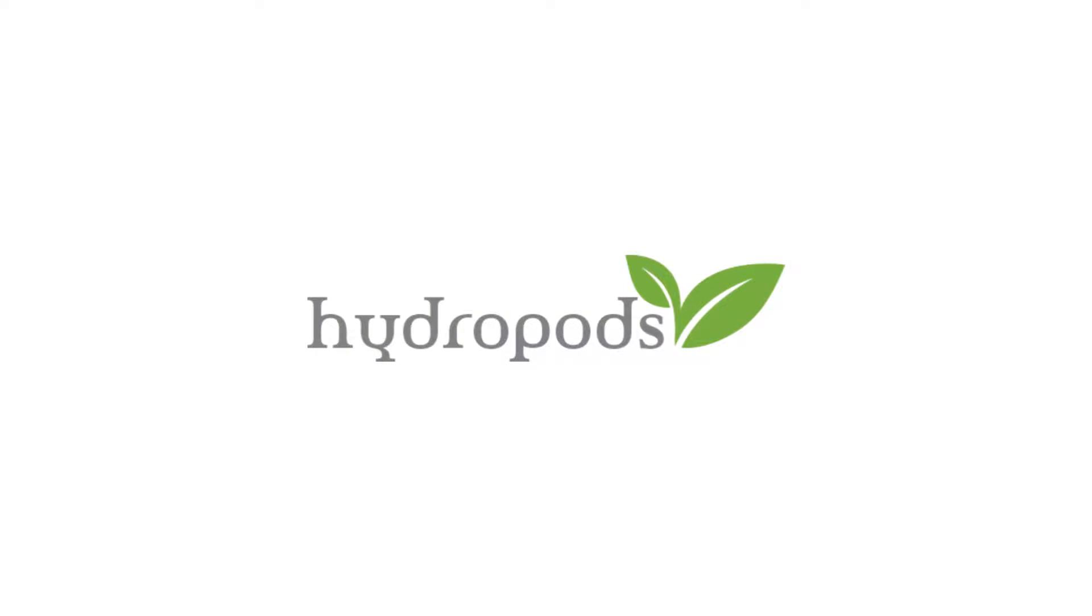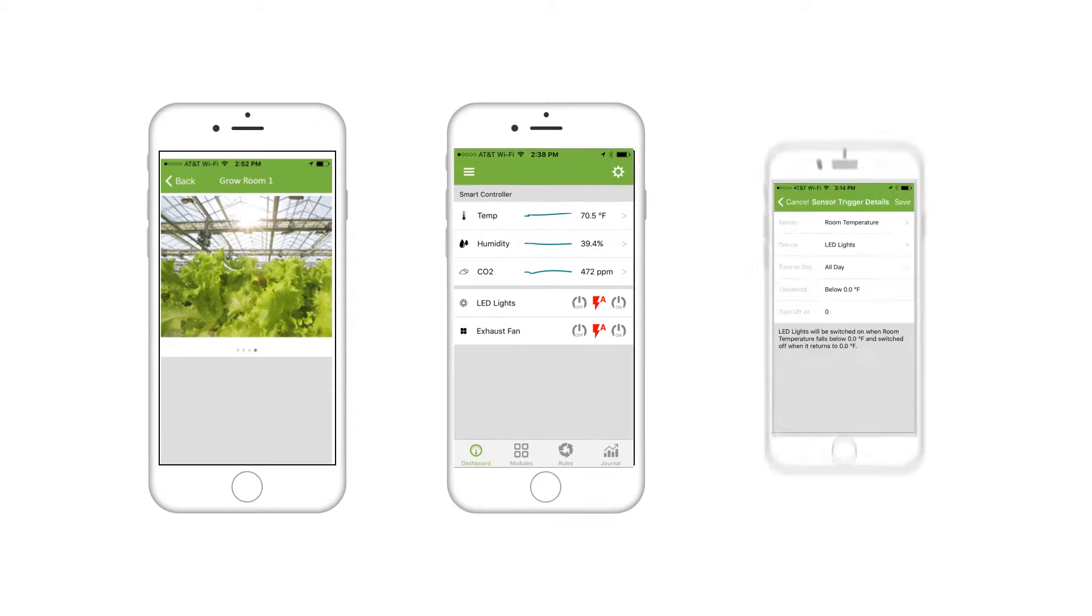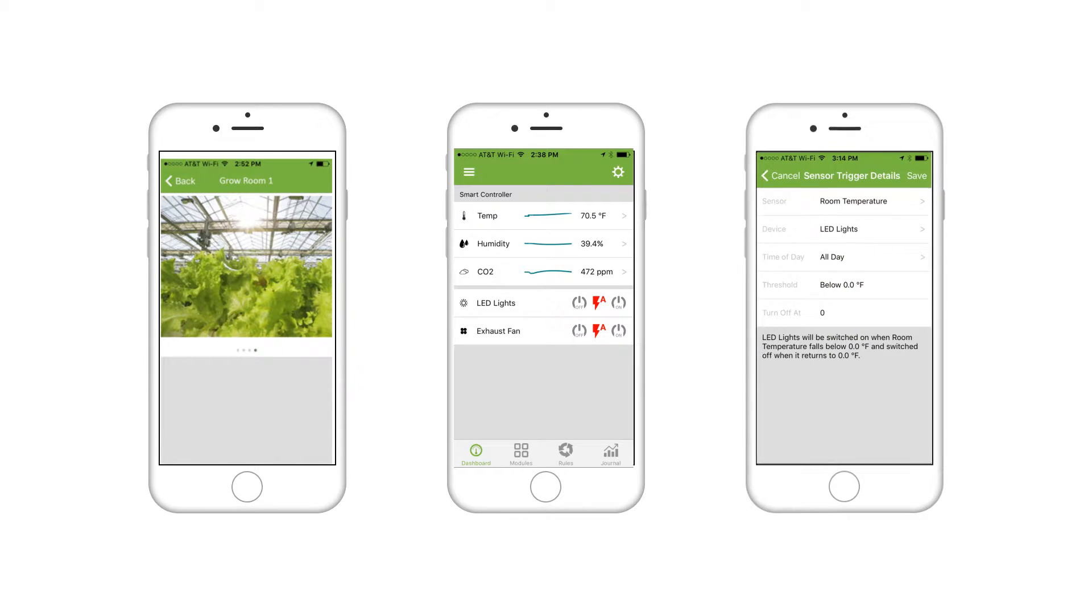Hydropods automates indoor growing. It allows you to see, monitor and control a grow operation from anywhere using your smartphone.